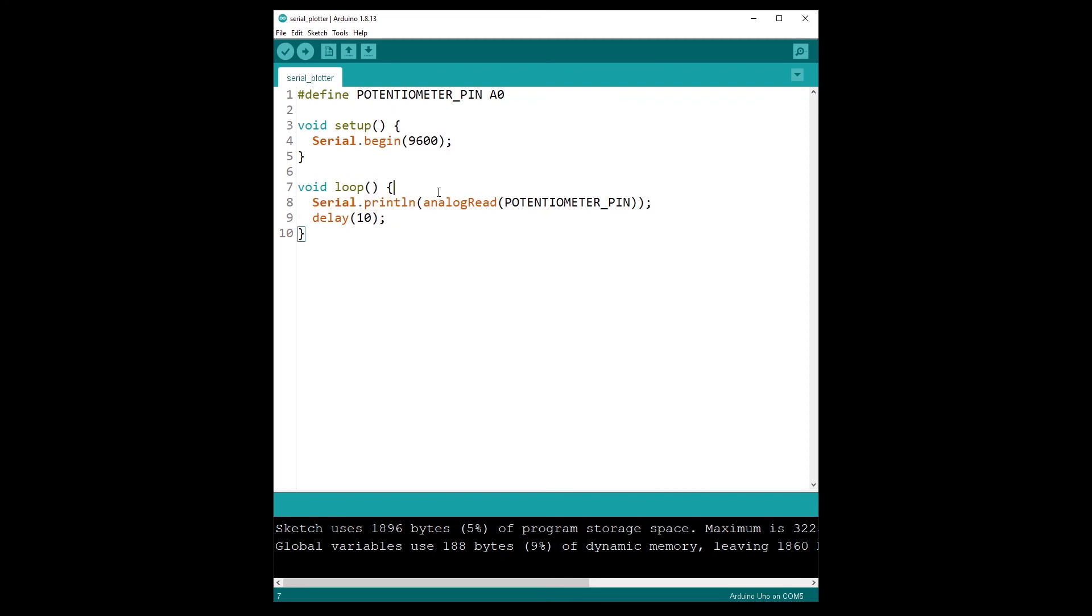And then you can use the serial plotter with any sensor you want - you can use it with a potentiometer, with a push button, with any analog sensor, for example the photoresistor to measure luminosity. You can use it with an ultrasonic sensor to measure distance, whatever sensor you want.